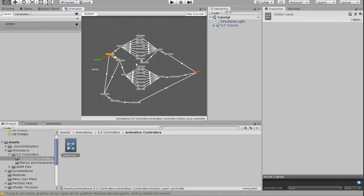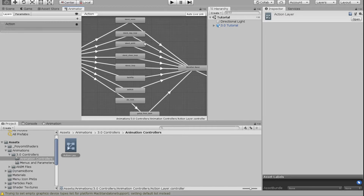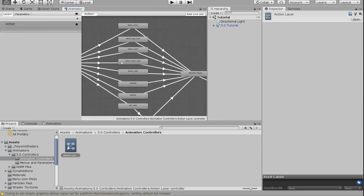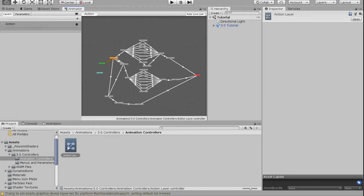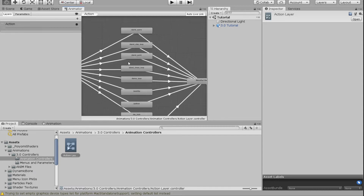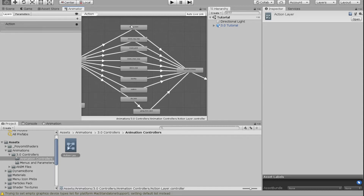I'm going to change some things in this layer so we can get our emotes working the way we like. To add standard emotes like you would in VRChat SDK 2, you don't actually have to add any parameters — VRChat already sets up emote parameters for the action layer for you.